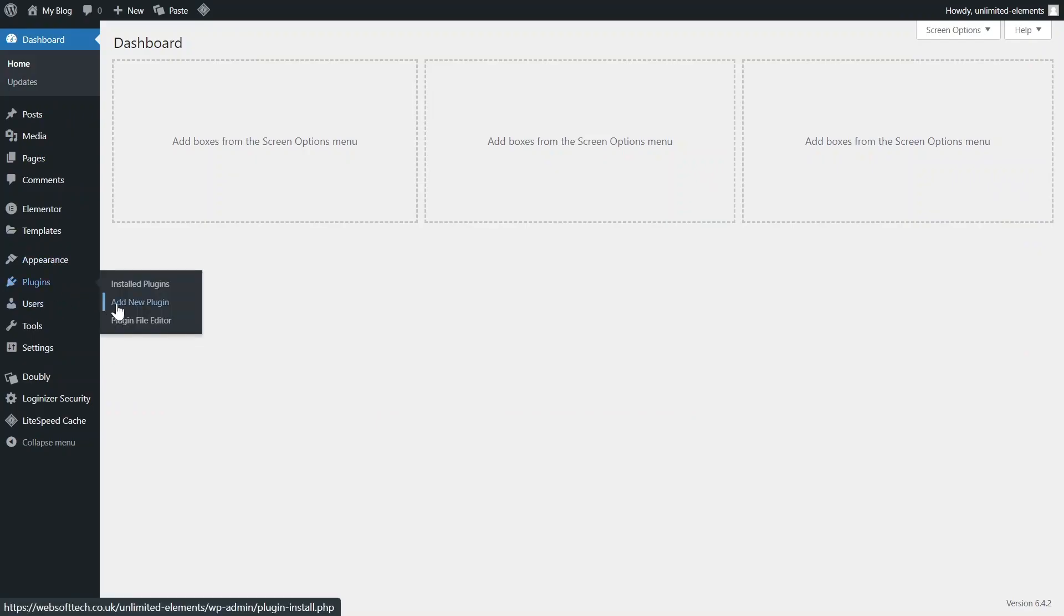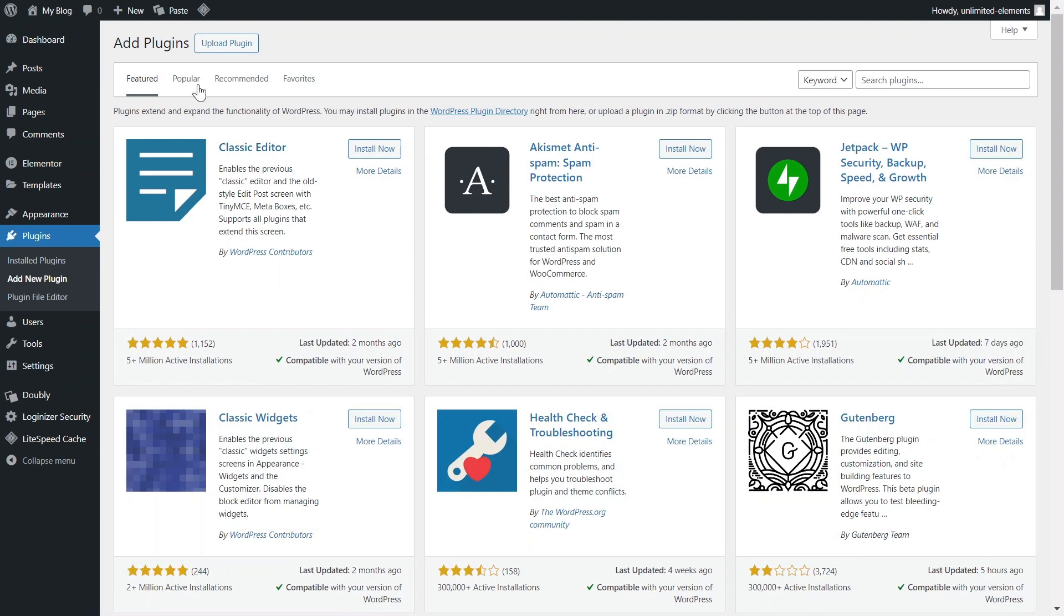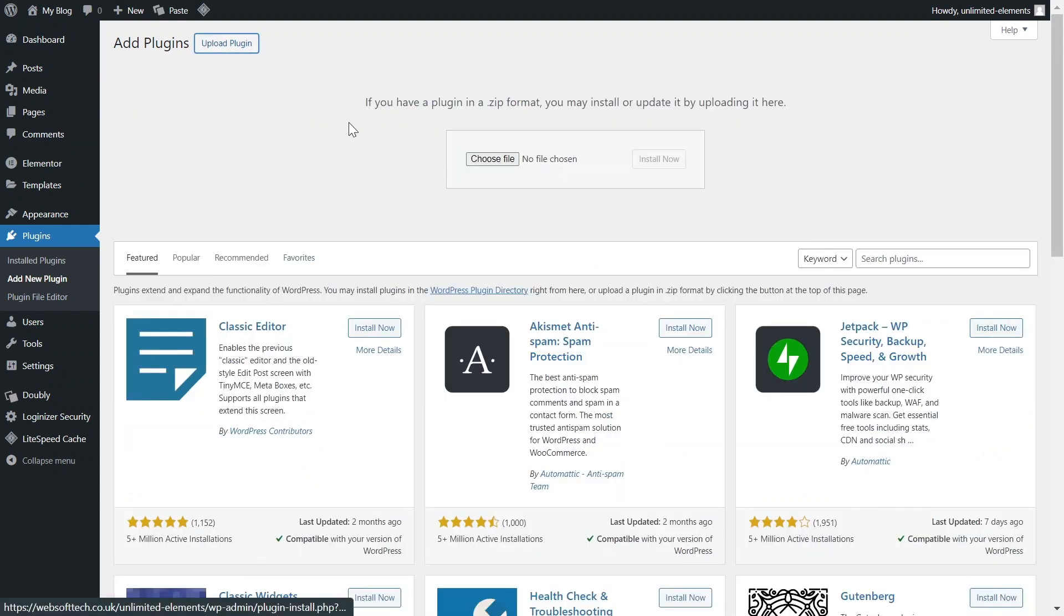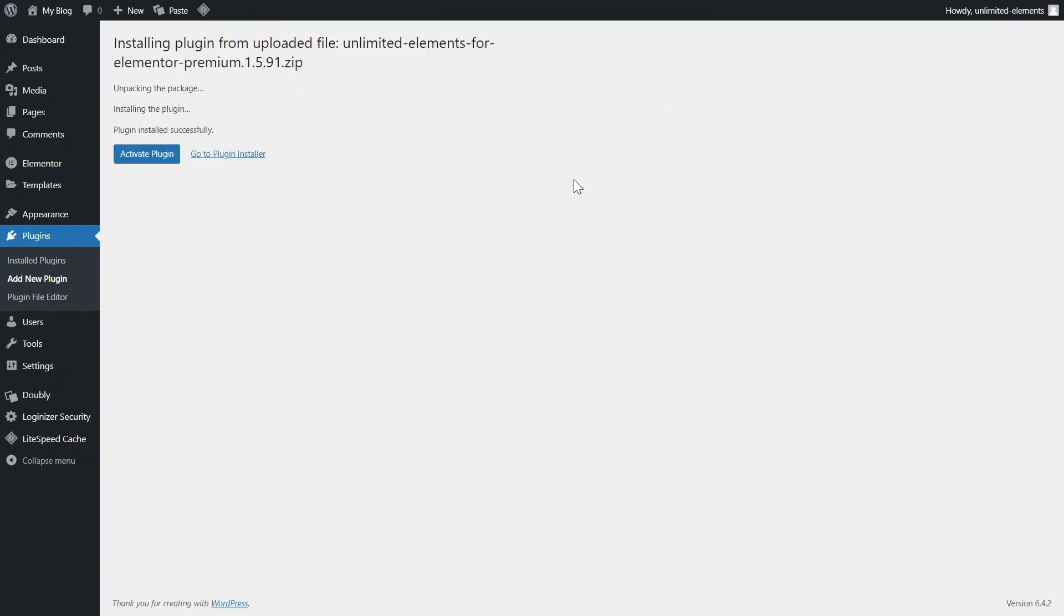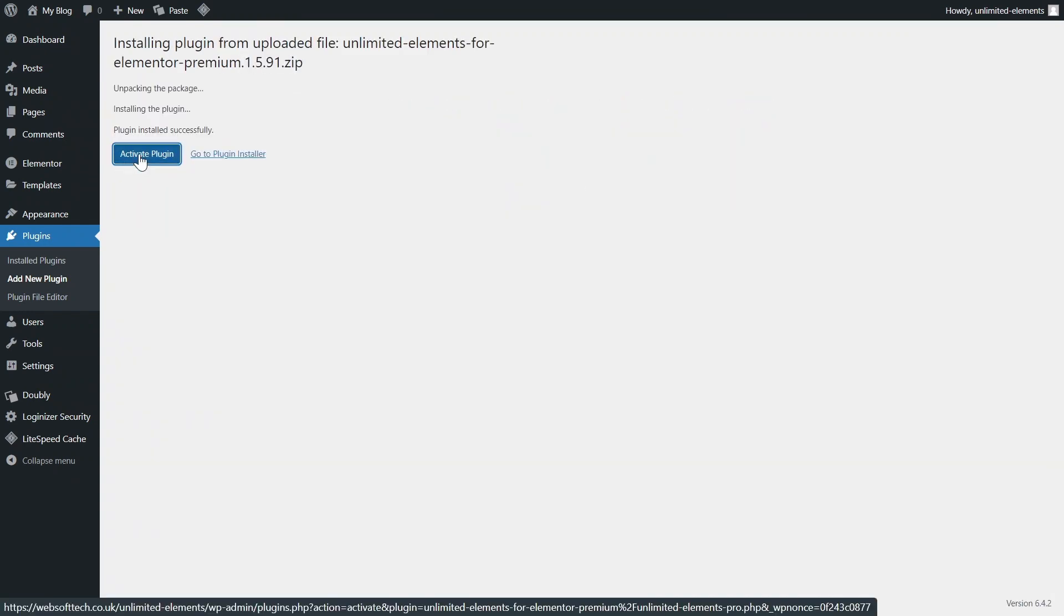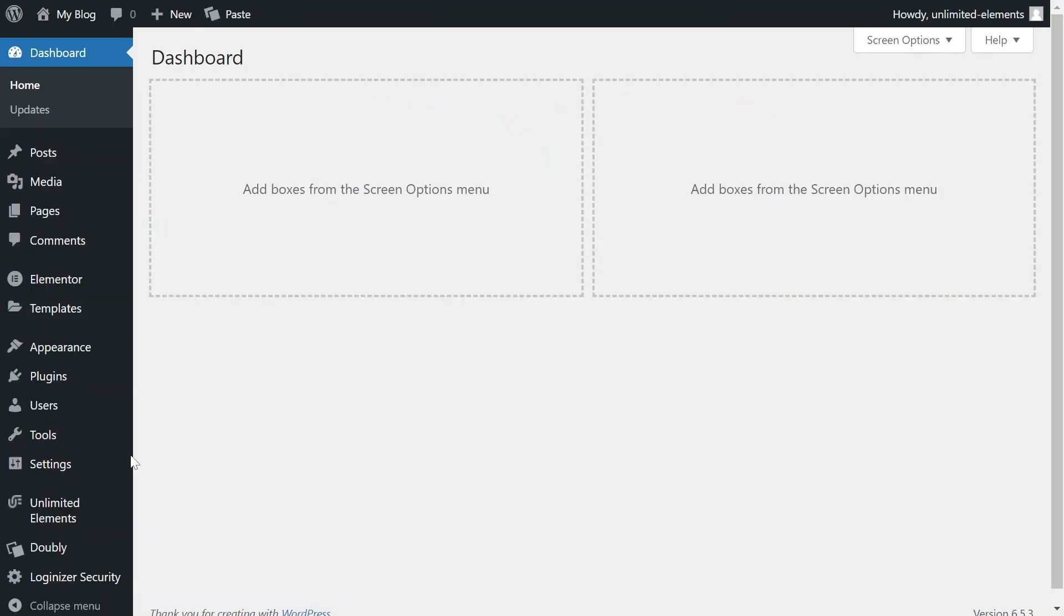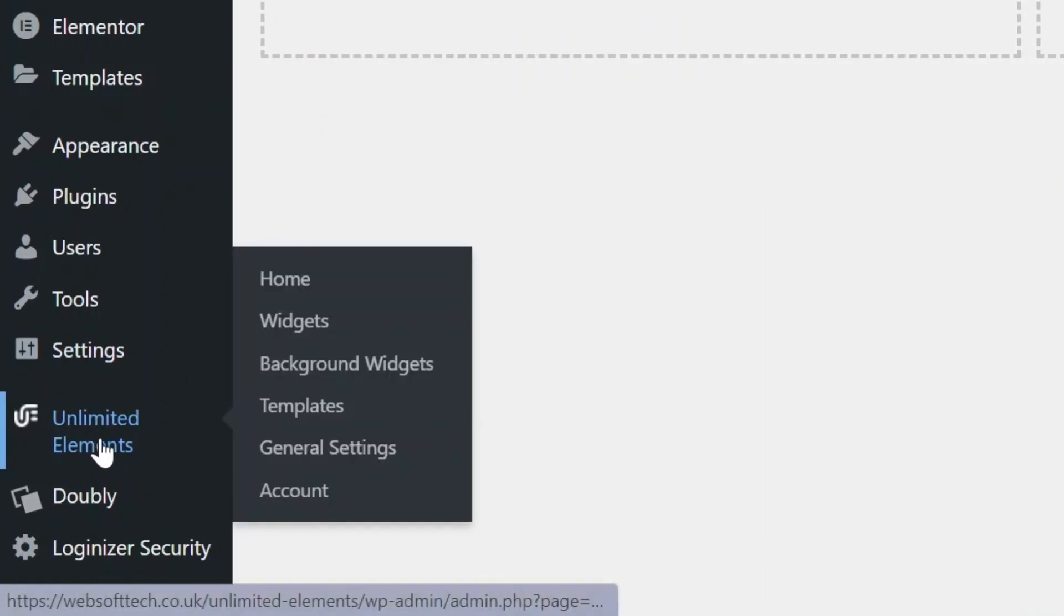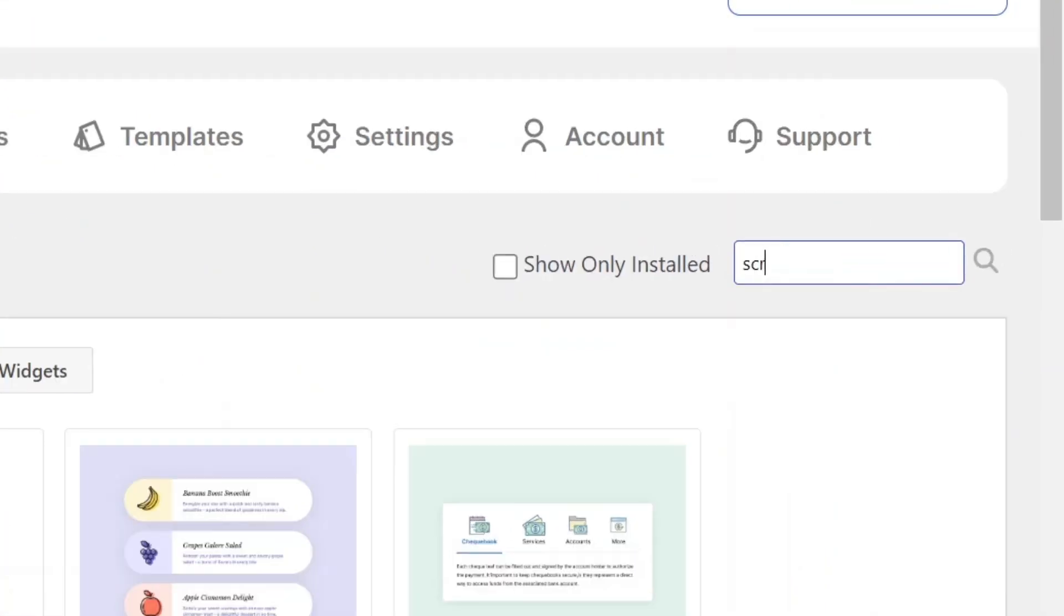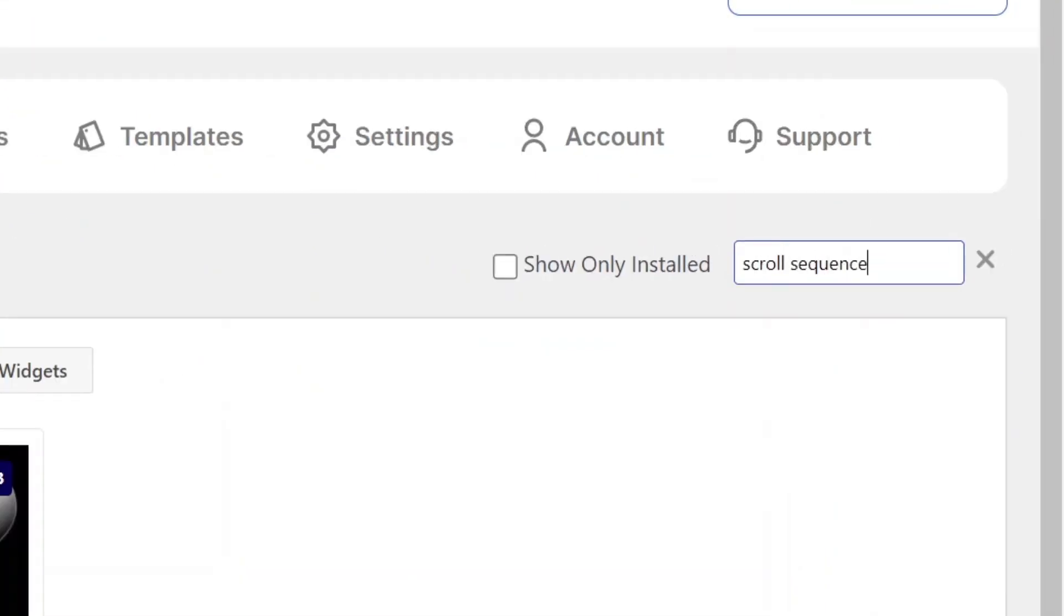Ensure you have the Unlimited Elements Pro version installed and activated on your WordPress website. Navigate to Unlimited Elements, Widgets, and search for Scroll Sequence using the search bar.